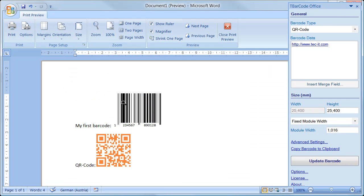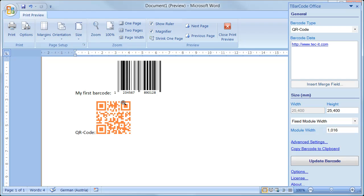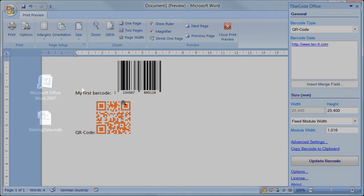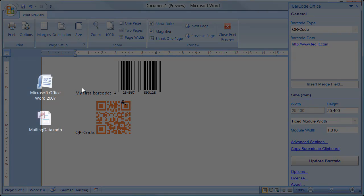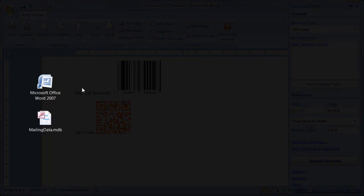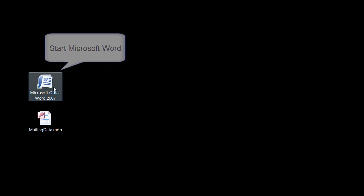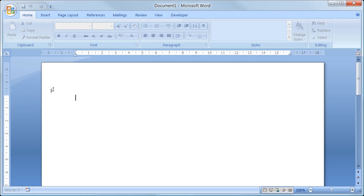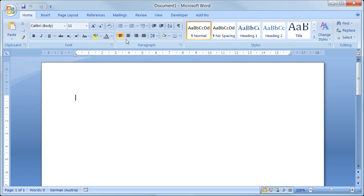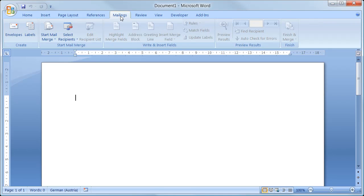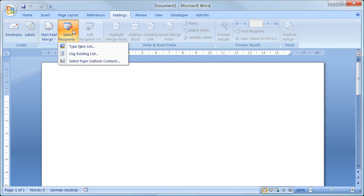But how to print a serial letter or mailing with barcodes? I start with a new document and activate the Mailings tab. A mailing is based on a so-called recipient list.